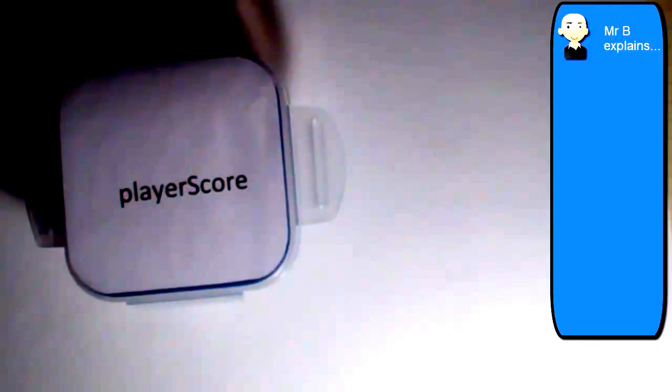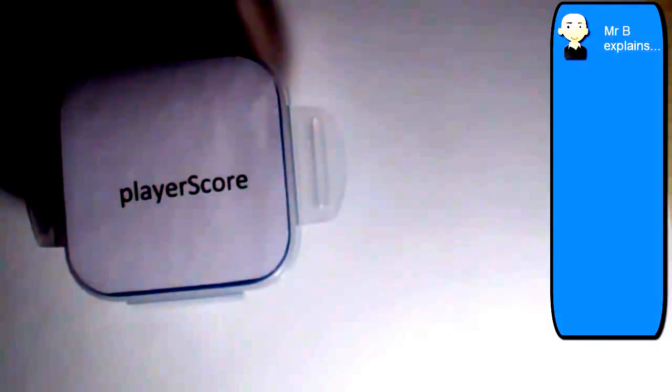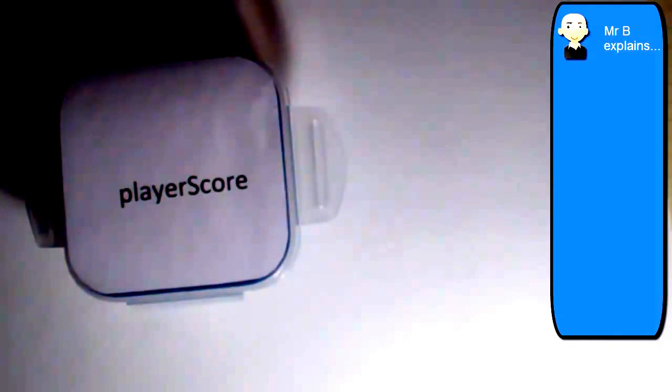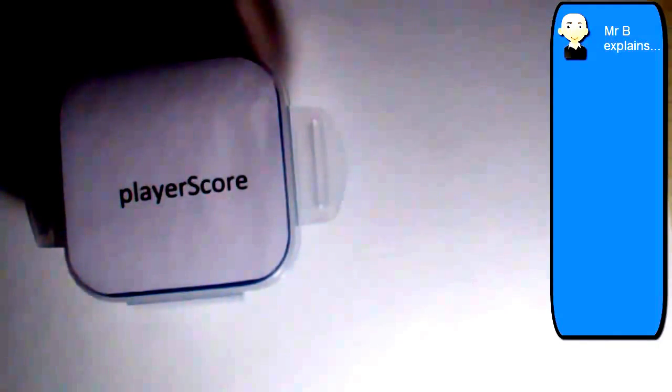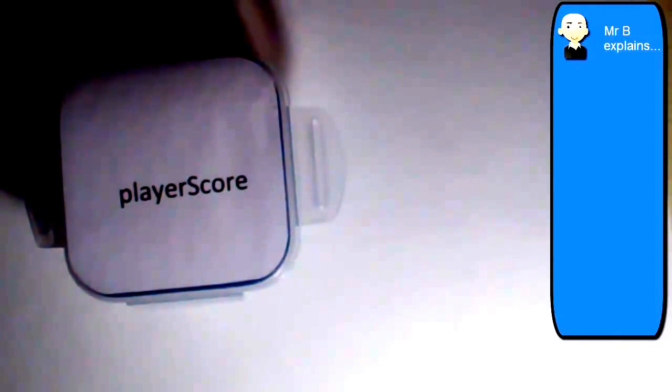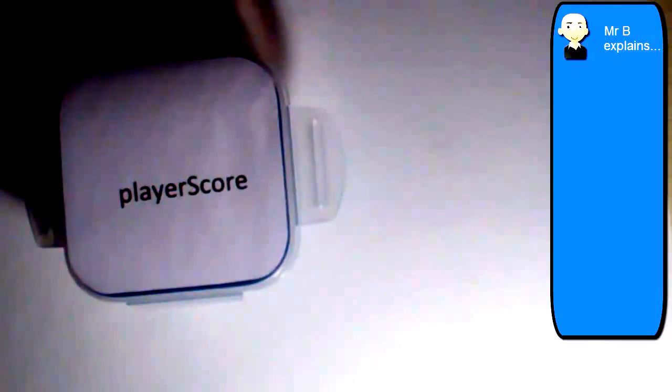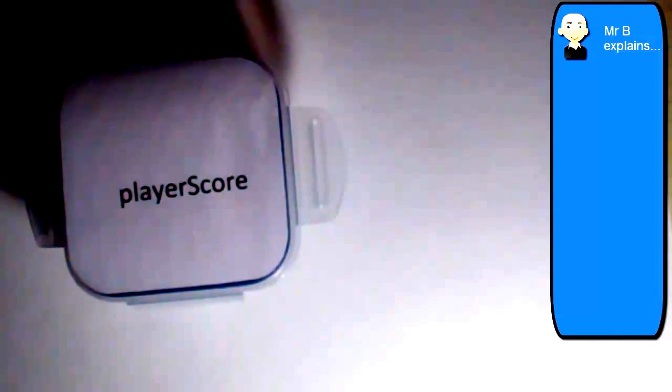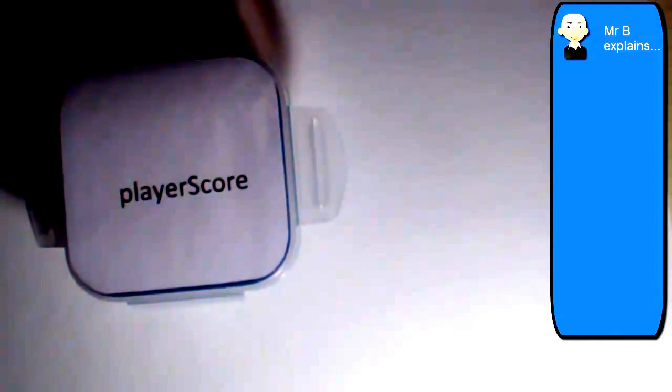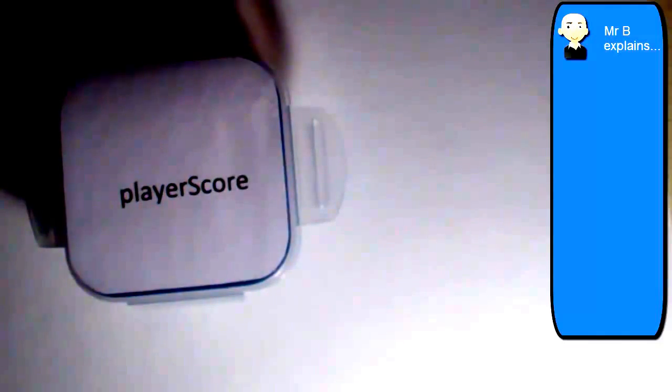We've discussed declaring variables, which is where we effectively create a variable and give it a name. And we've discussed assigning values to variables when we want to place a value into it. We call it assignment or assigning a value. And the very first time we do that for each variable in our program is when we initialize that variable.